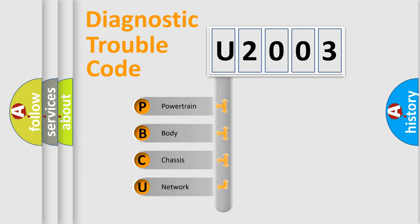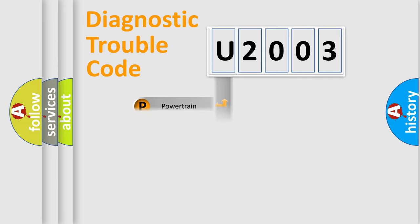We divide the electric system of automobile into the four basic units: Powertrain, Body, Chassis, and Network.